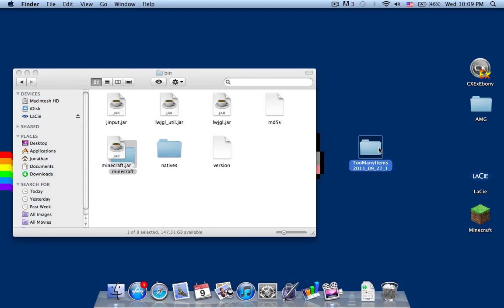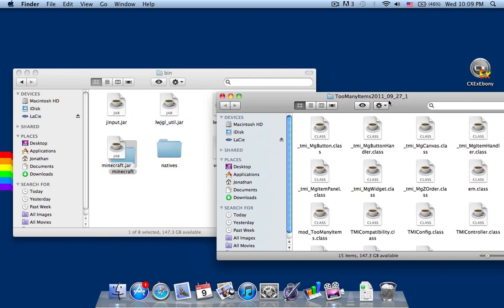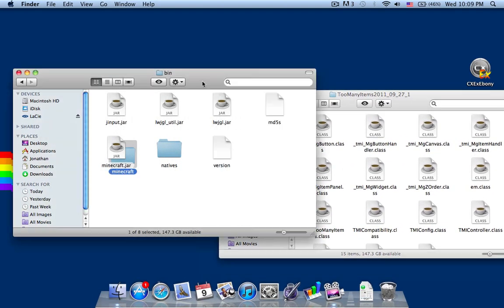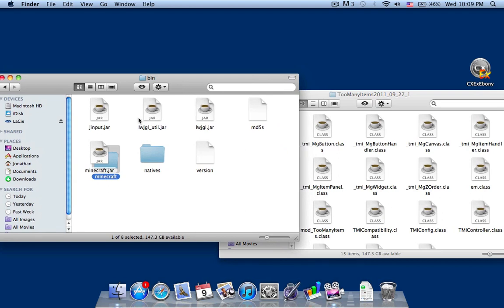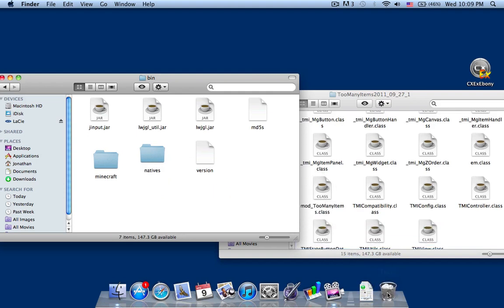Open the too many items folder. The bin folder should come up with a folder here after opening the minecraft.jar file with the archive utility. Just bring it down and trash it, you can trash it if you want.